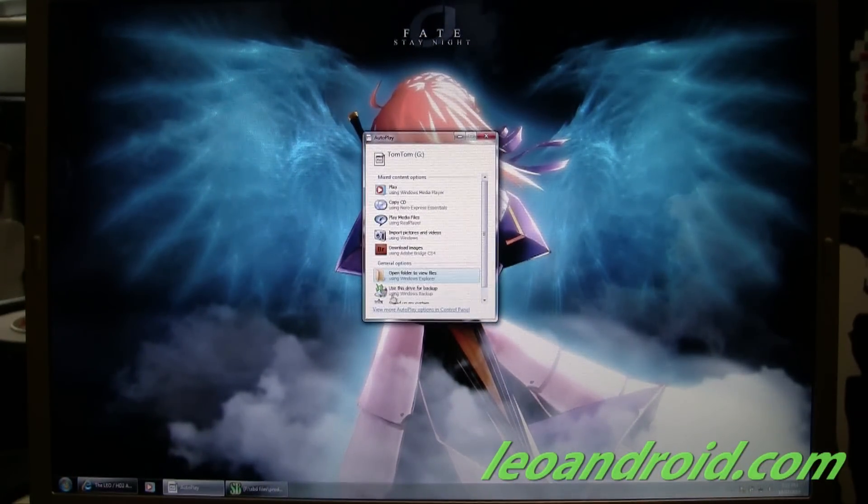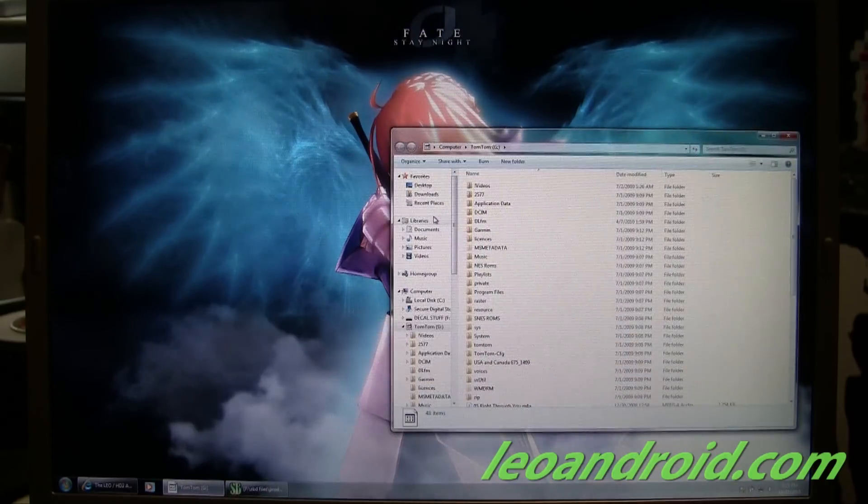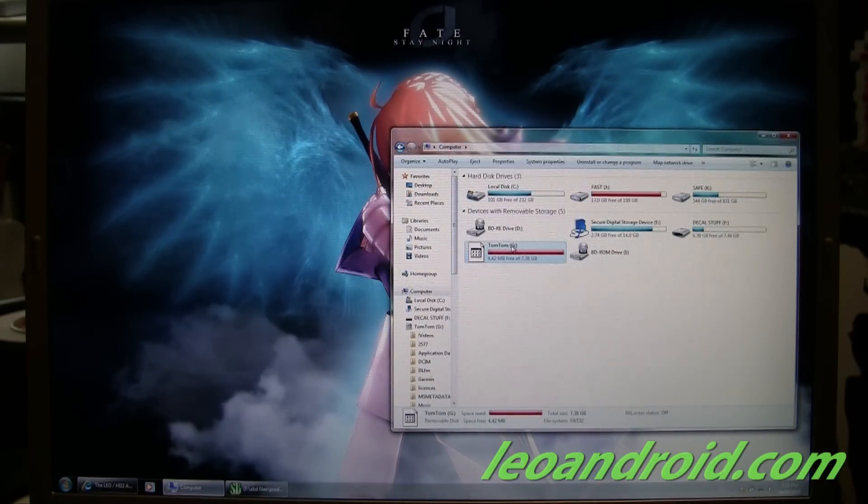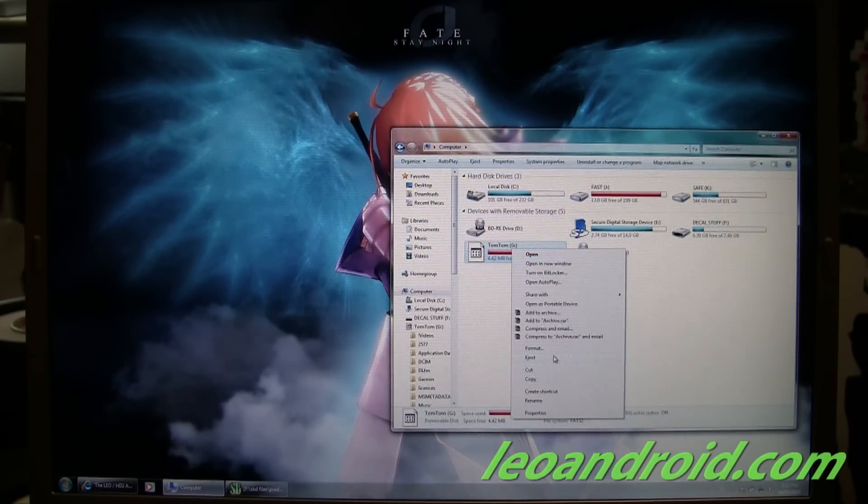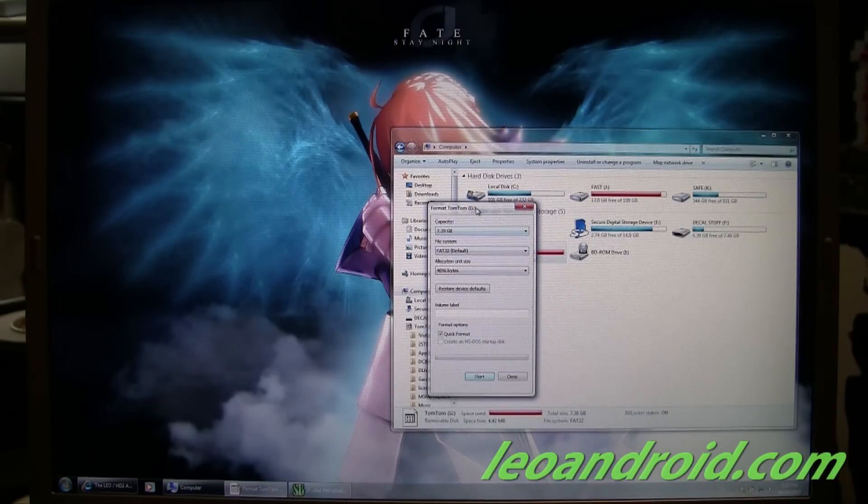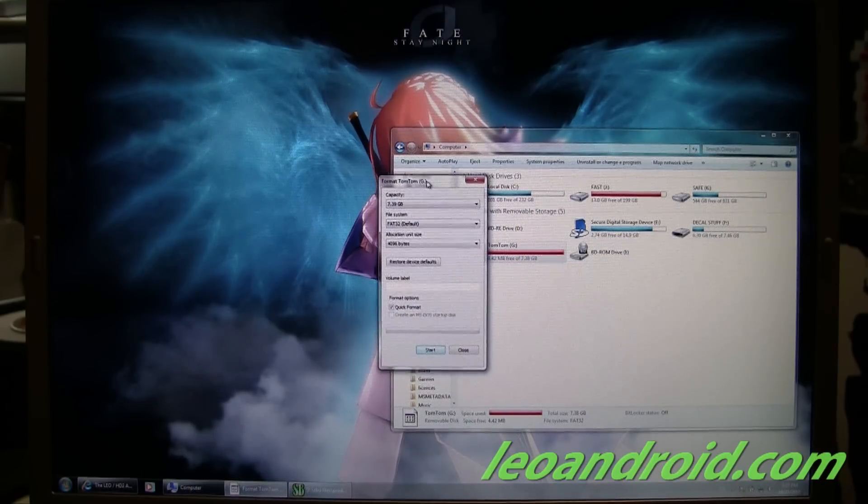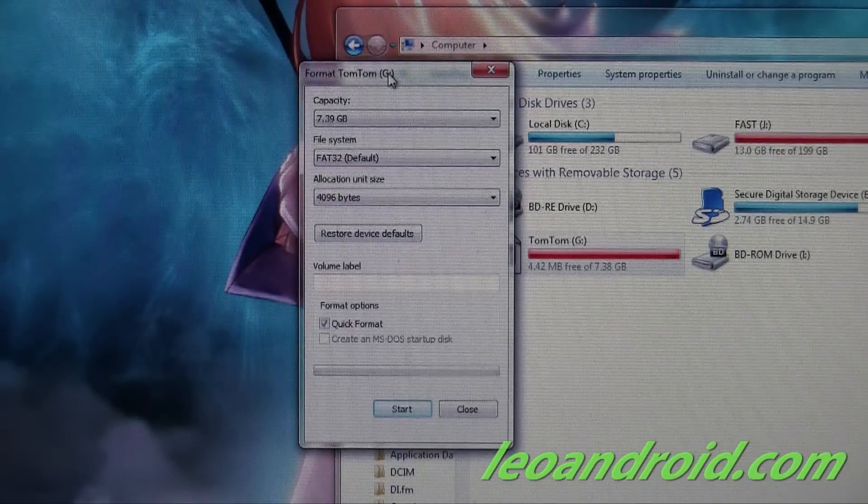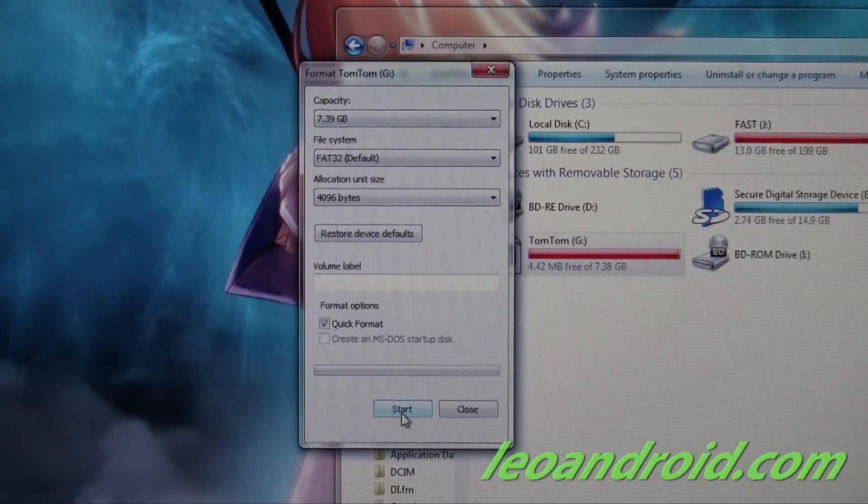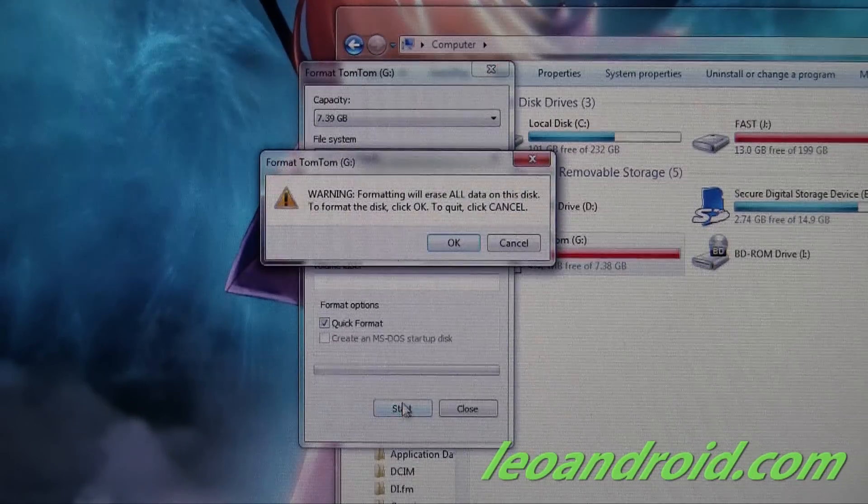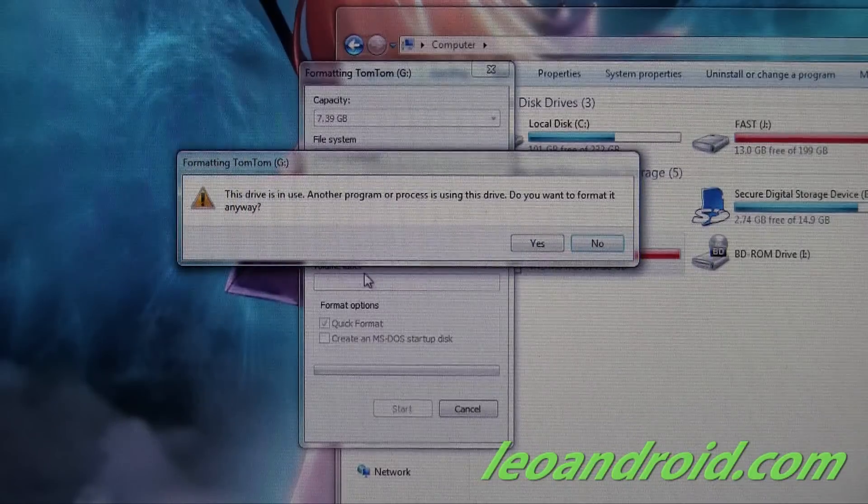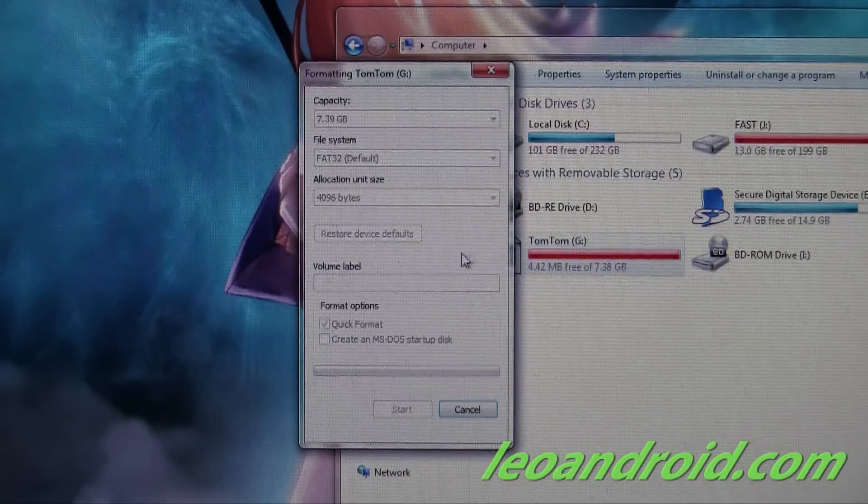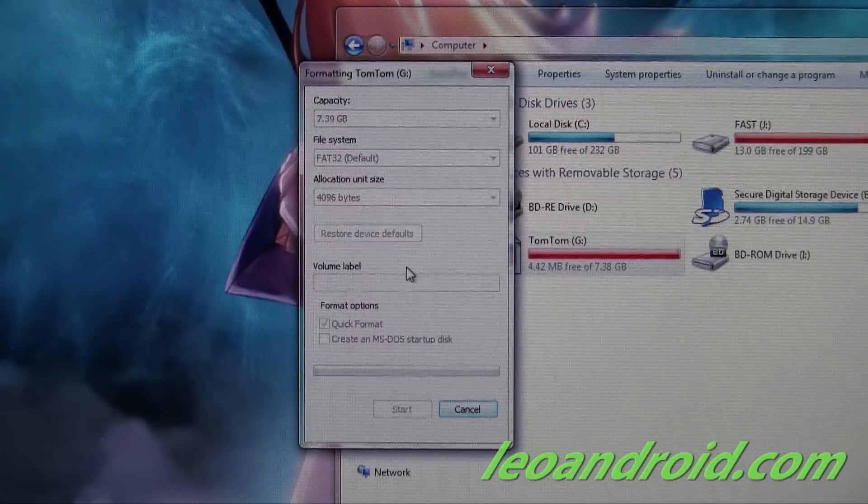And for any memory card really, you need to format it. And we're going to be formatting it with FAT32. So you want to make sure it's FAT32, not FAT or NTFS, which it shouldn't be.